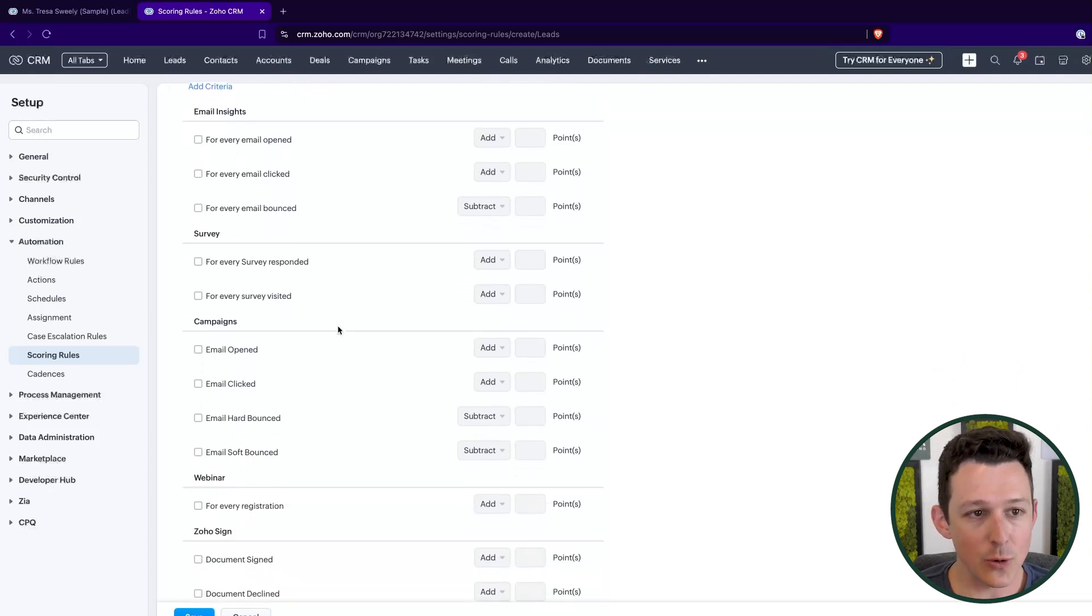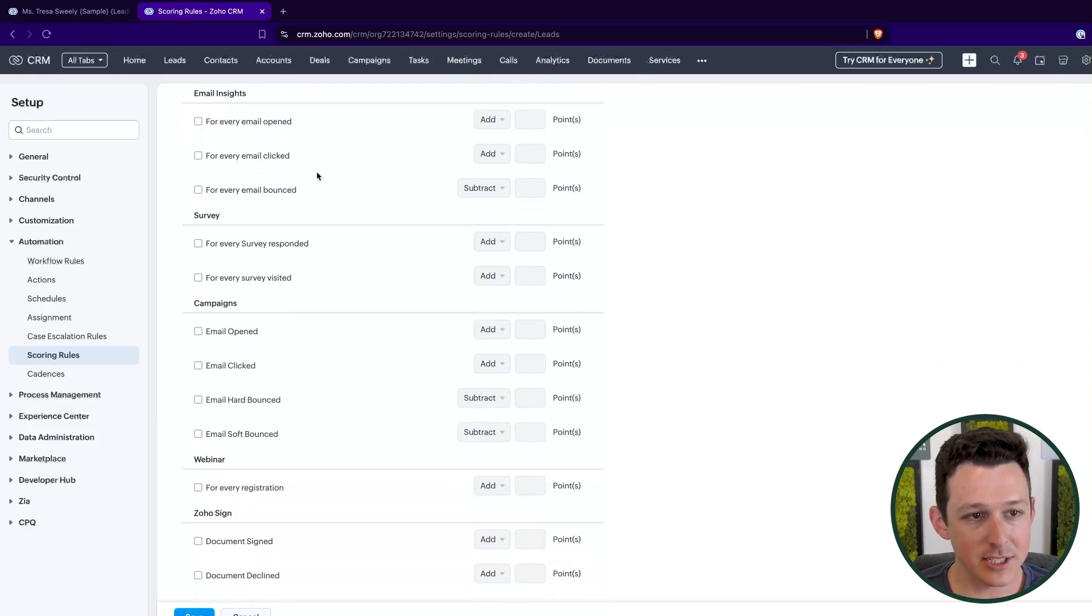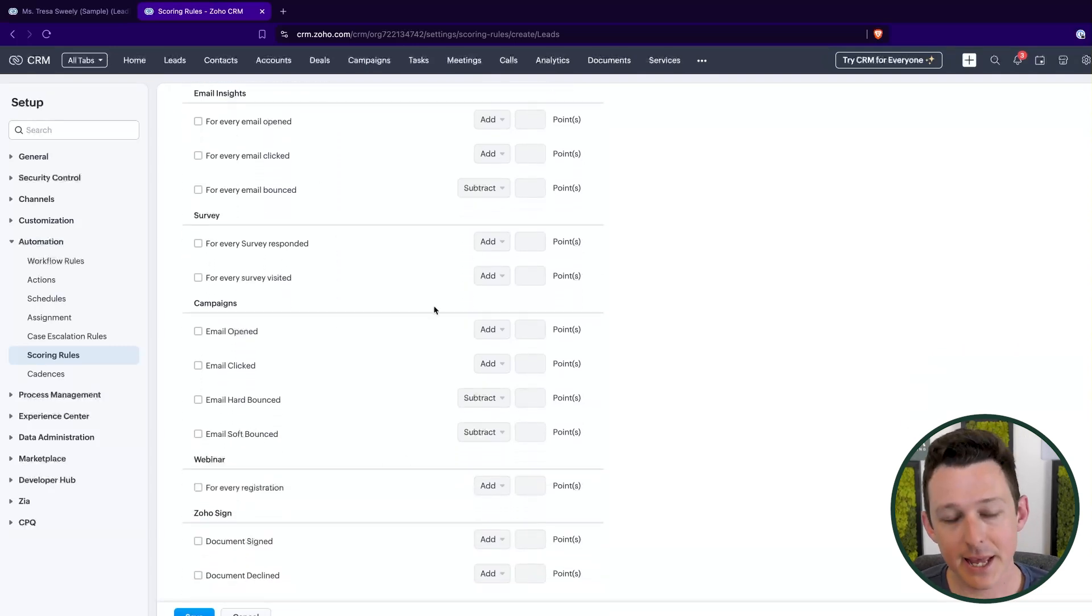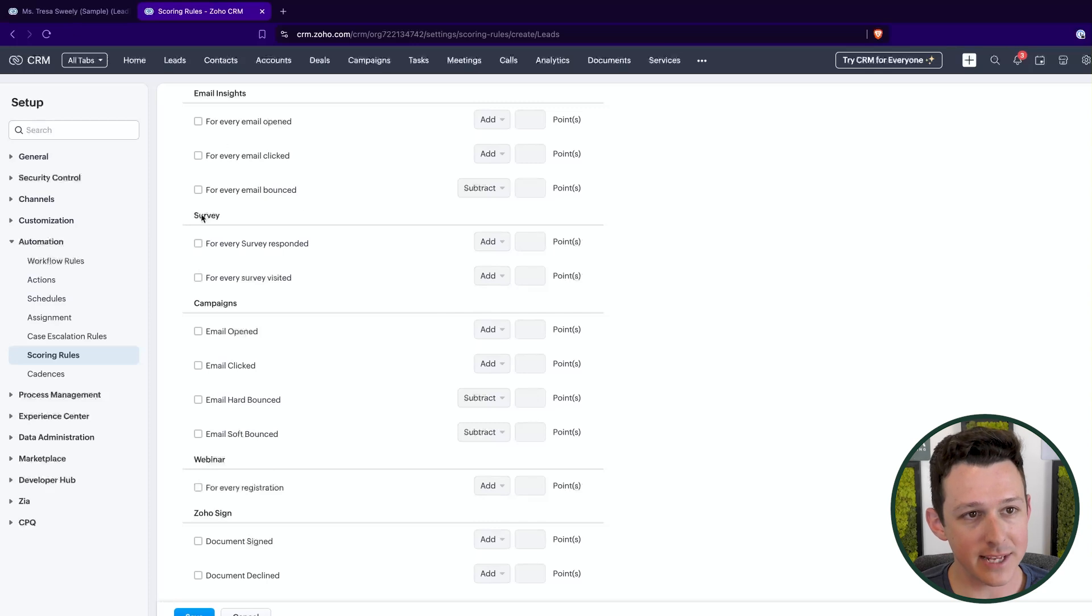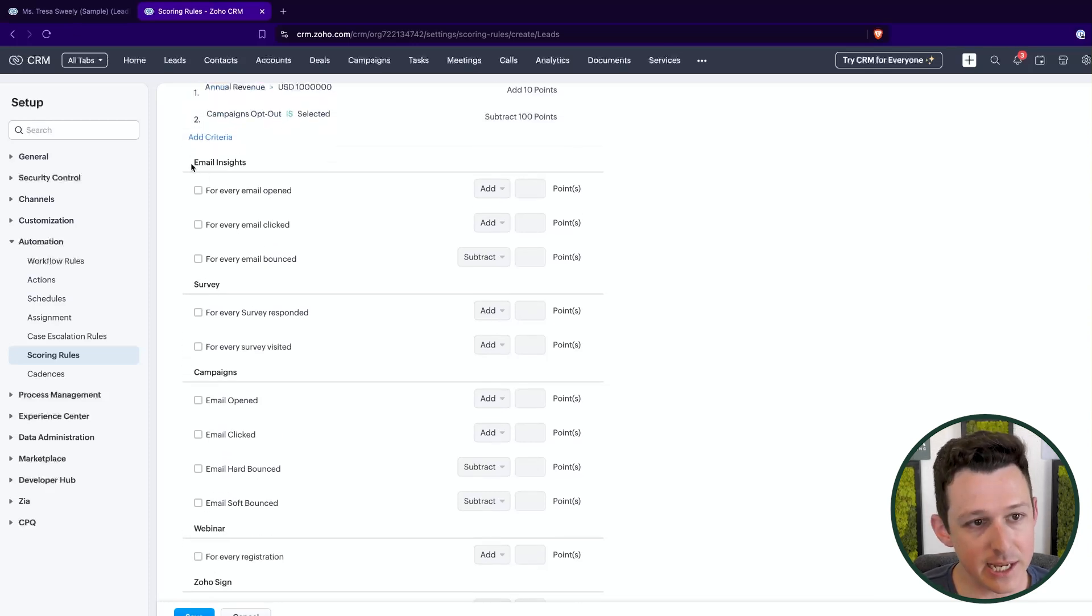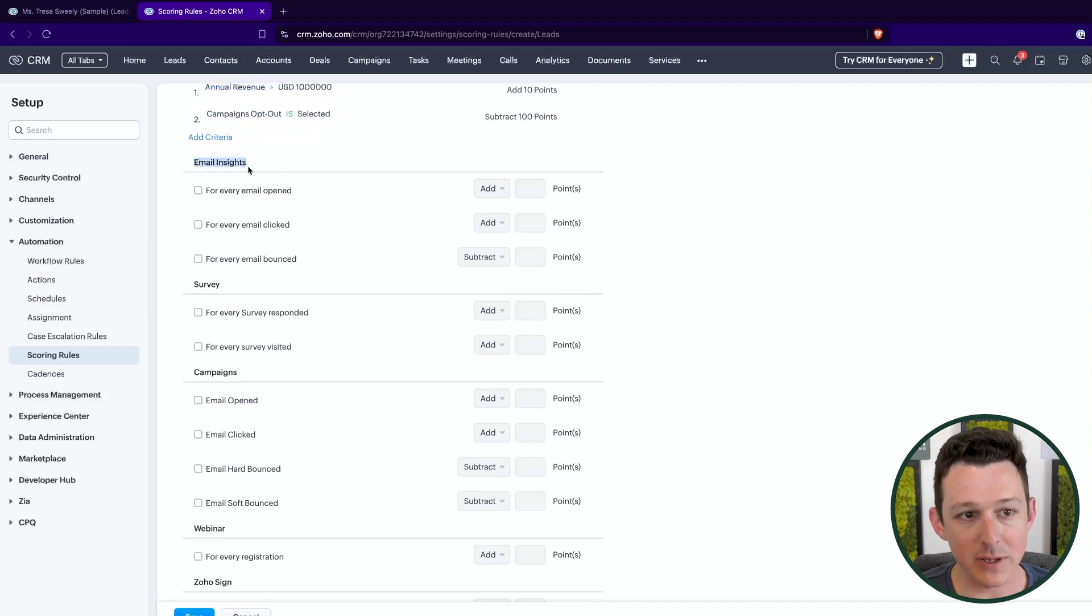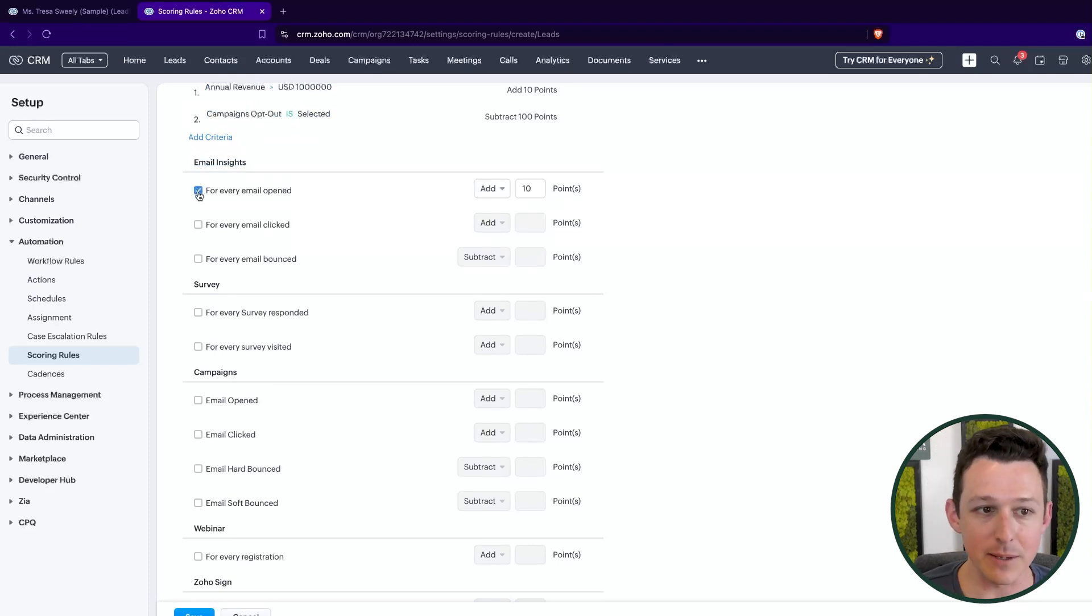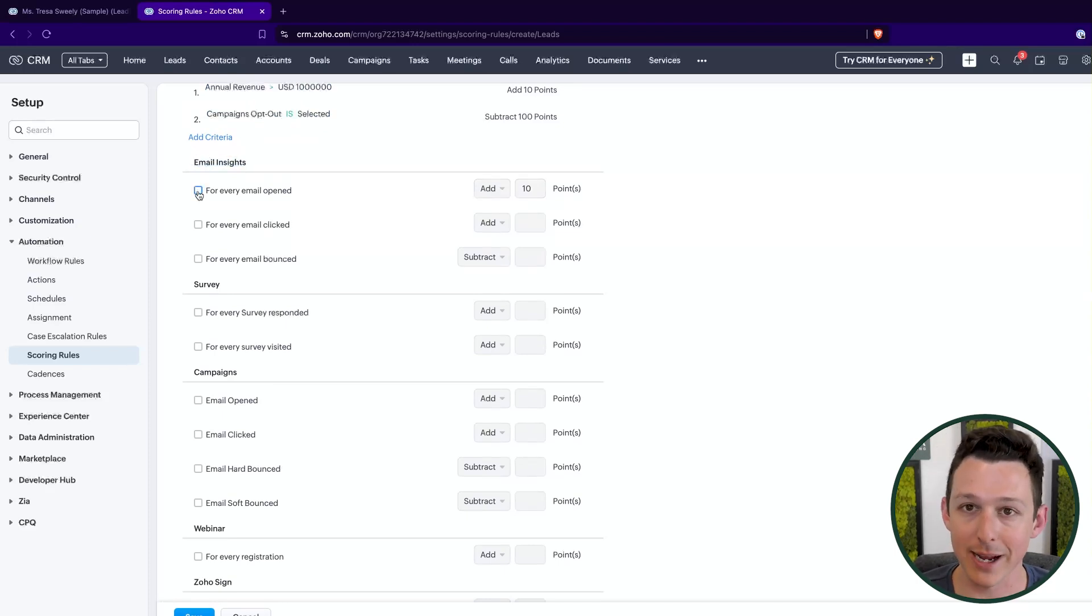Down below, we have access to interaction data. And what you'll see here is that a lot of these actually source from non-CRM applications. So right off the bat, of course, we have email insights. These are going to be emails sent from directly inside of CRM.